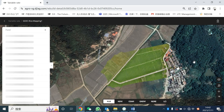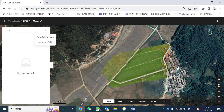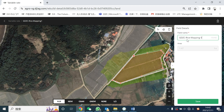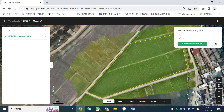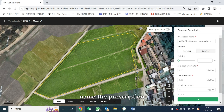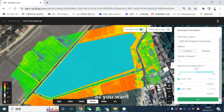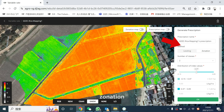Select plant field, draw a field on the map, name the field, and save. Then select generate prescriptions, name the prescription, and select a suitable index as you want. In method, you could select leveling or zonation. Here we set zonation as an example.